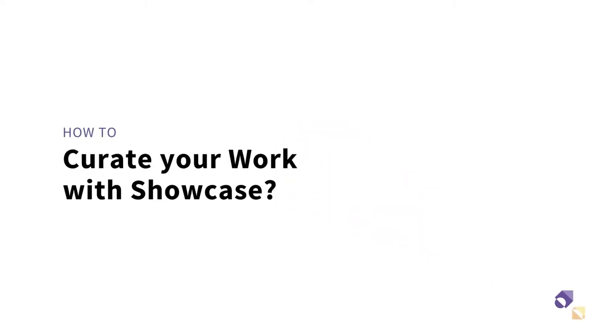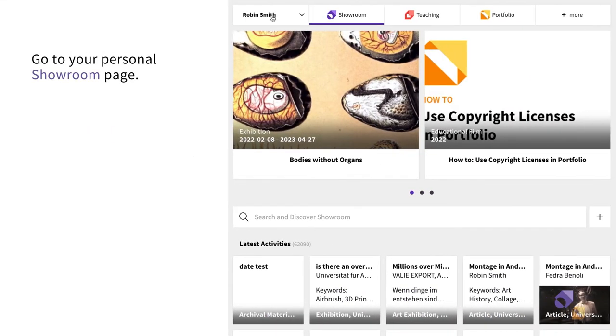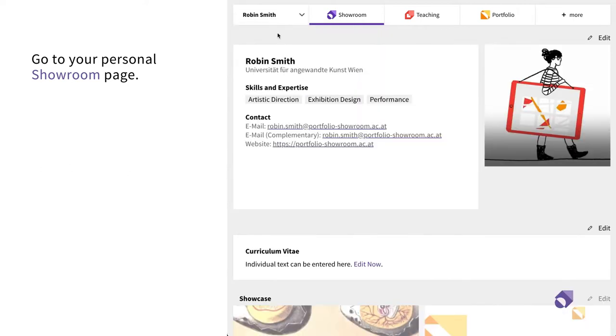In this video, you will see how you can curate your work with the Showcase function in Showroom. When you have already activated your Personal Showroom page, you can access it through the Showroom homepage.